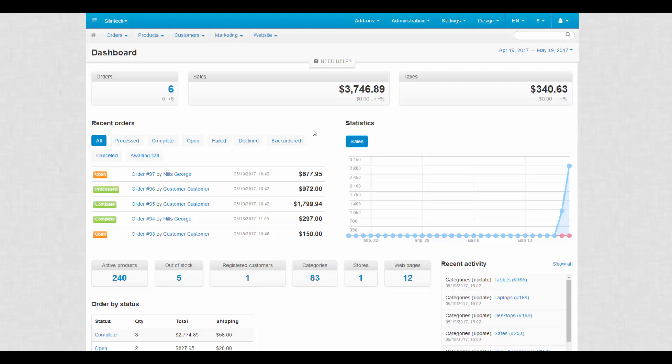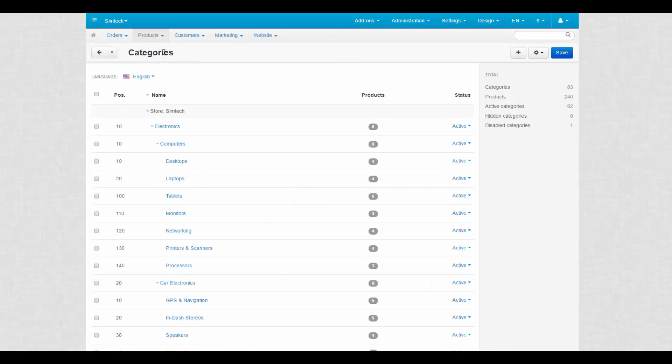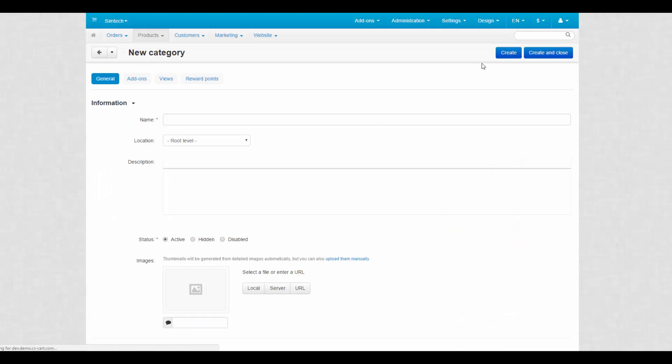This way it would be easier to understand what each property does. In the admin panel open products categories. Click the plus button to add a new category. You'll find yourself at the general tab where the general information about a category is contained.